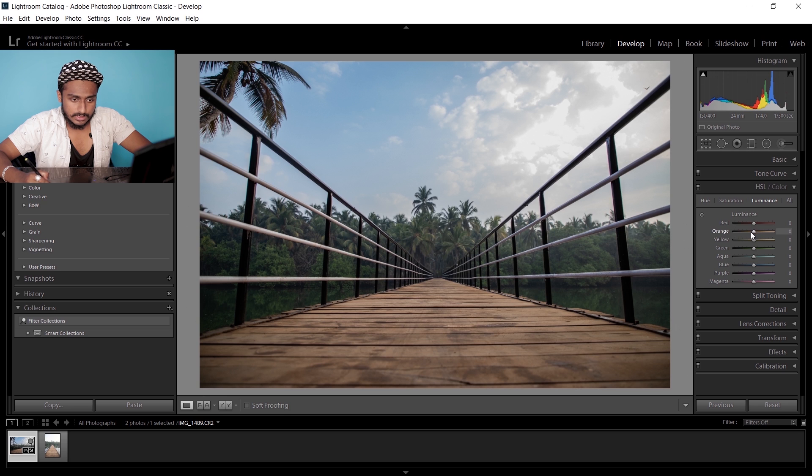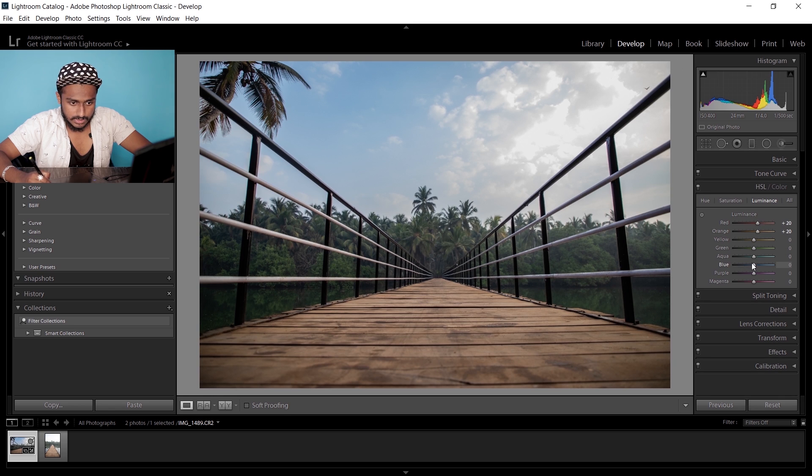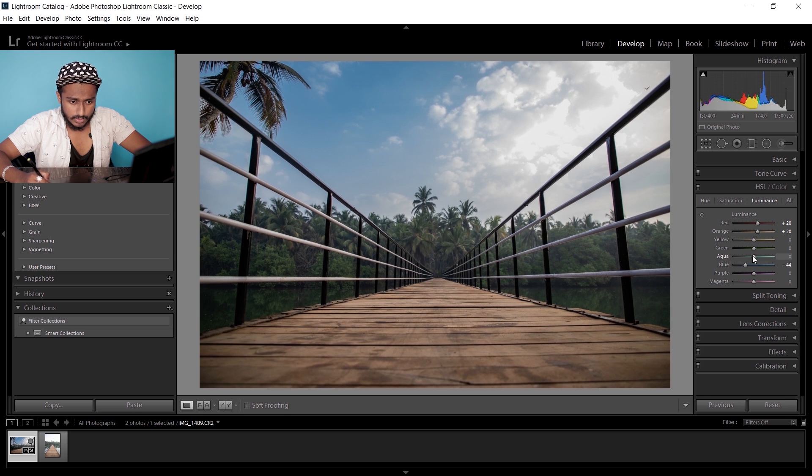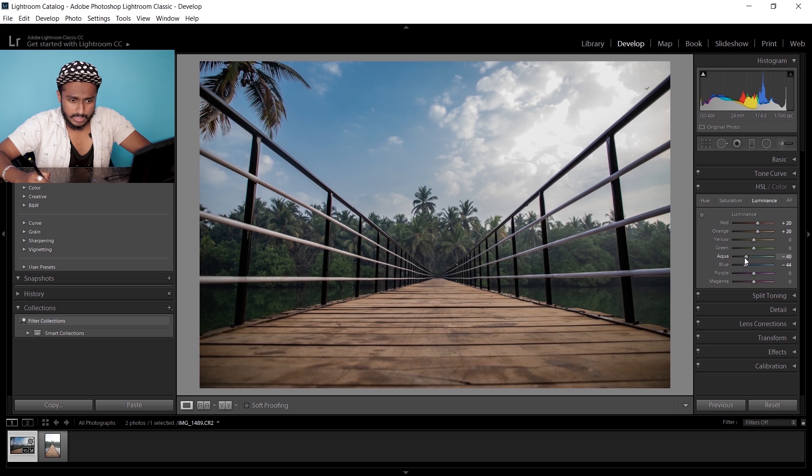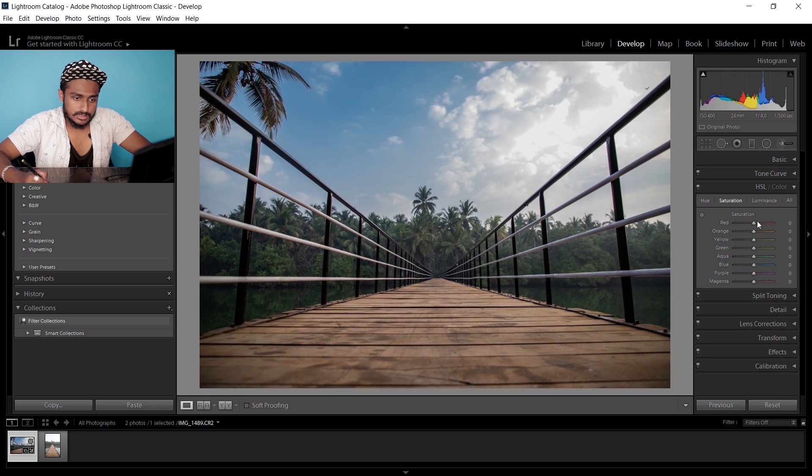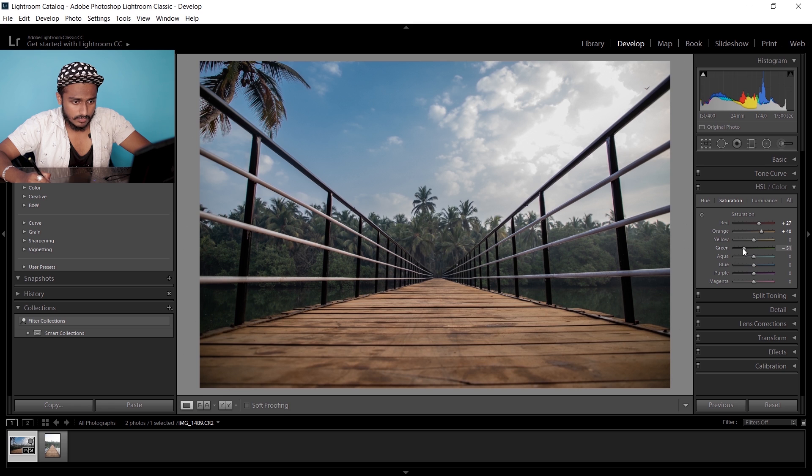I'm gonna increase the luminance of orange and red a little bit, and decrease the luminance of blue to around minus 50. That's fine for both blue and aqua. Now I'm gonna go to saturations and increase the saturation of orange and red, but decrease the saturation of greens a little bit.